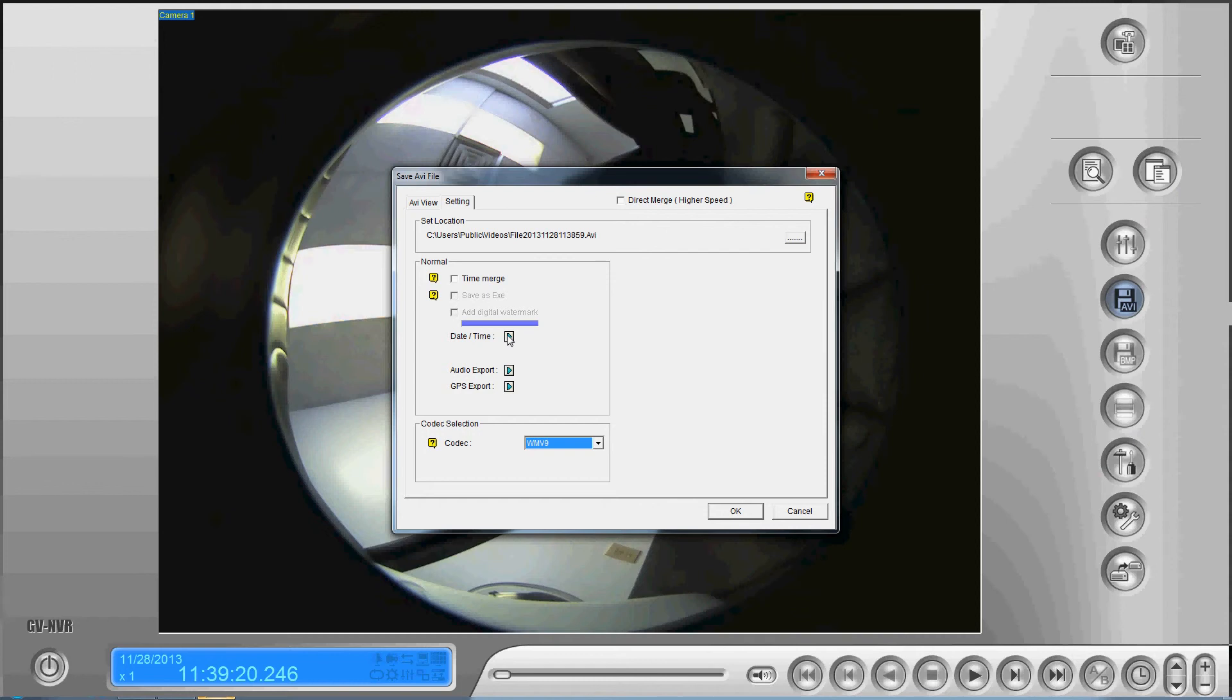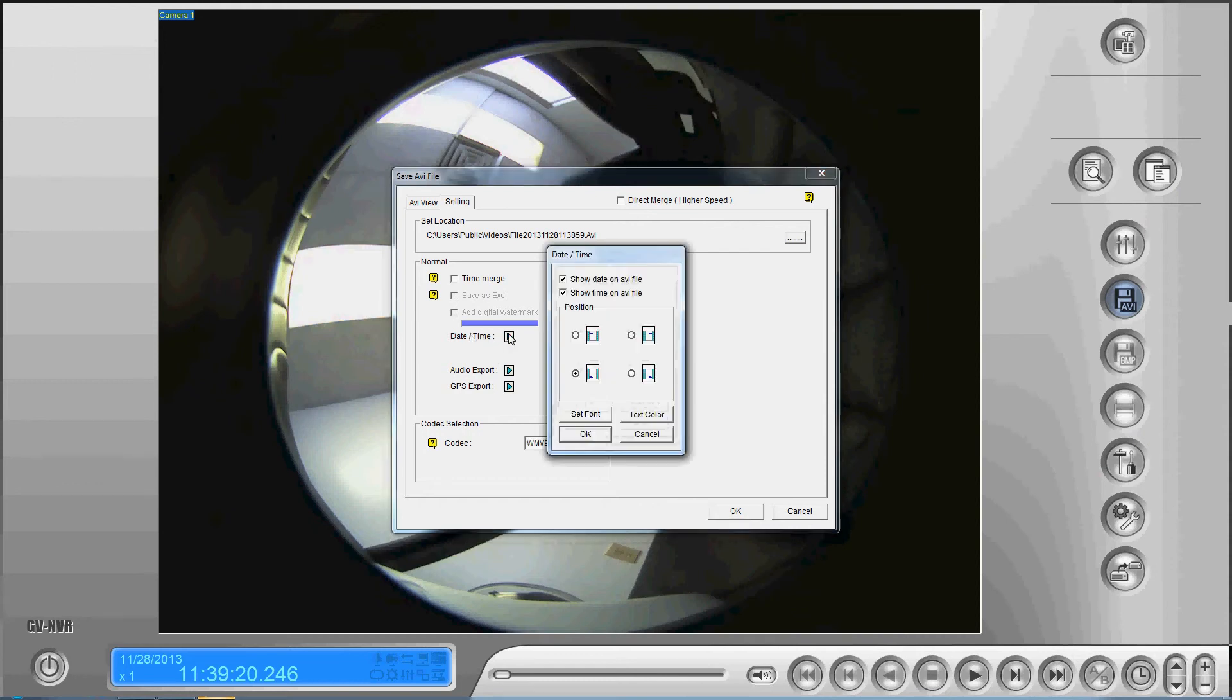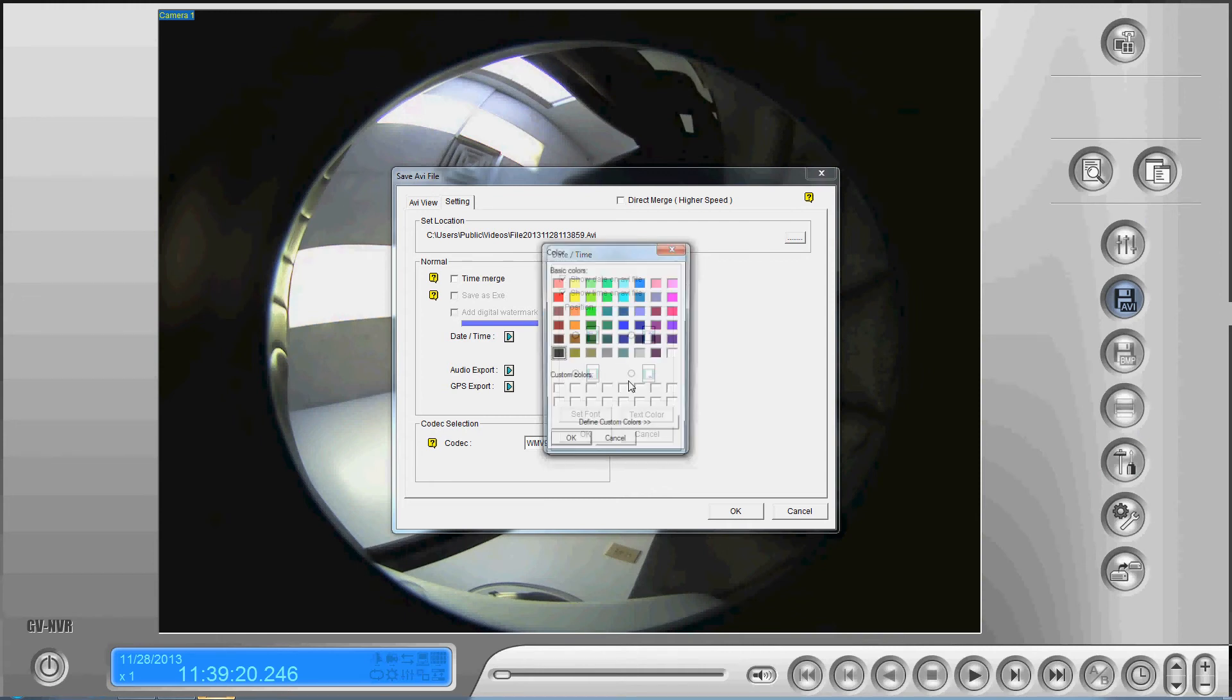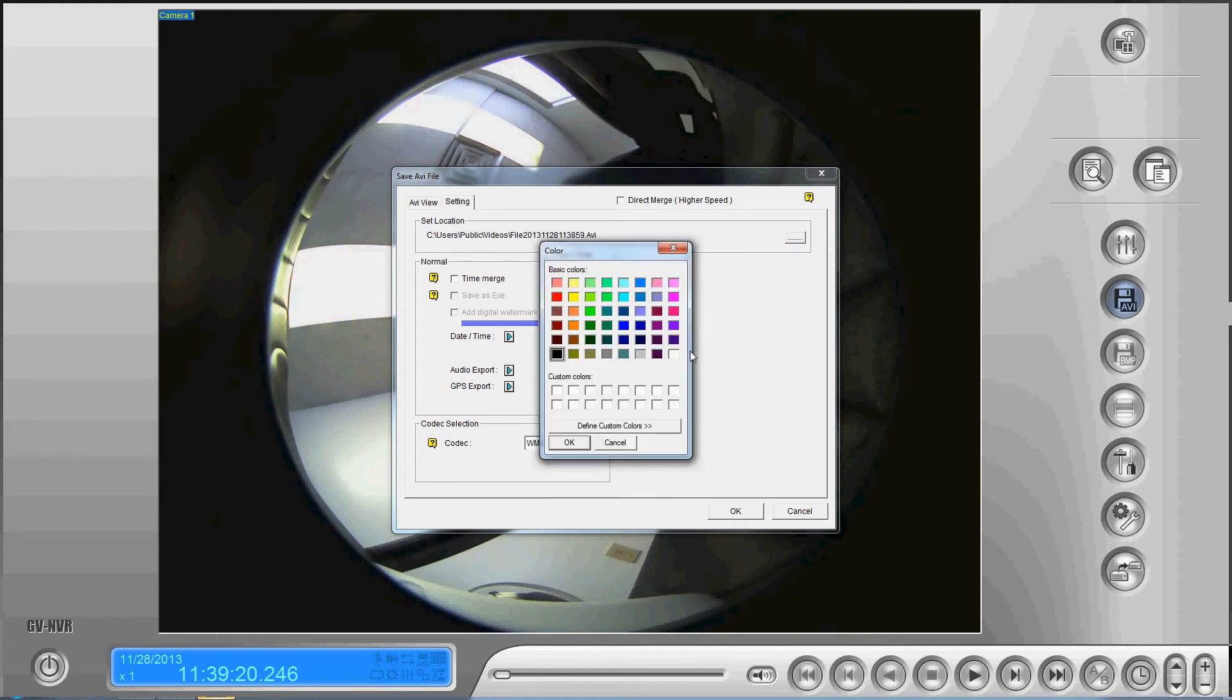Once we've done that, if we click on the green arrow, we can see the options that we do have. We can specify to show the date and time on the AVI file and the position that we're going to show it in on the screen. It allows you also to set the font and the color.